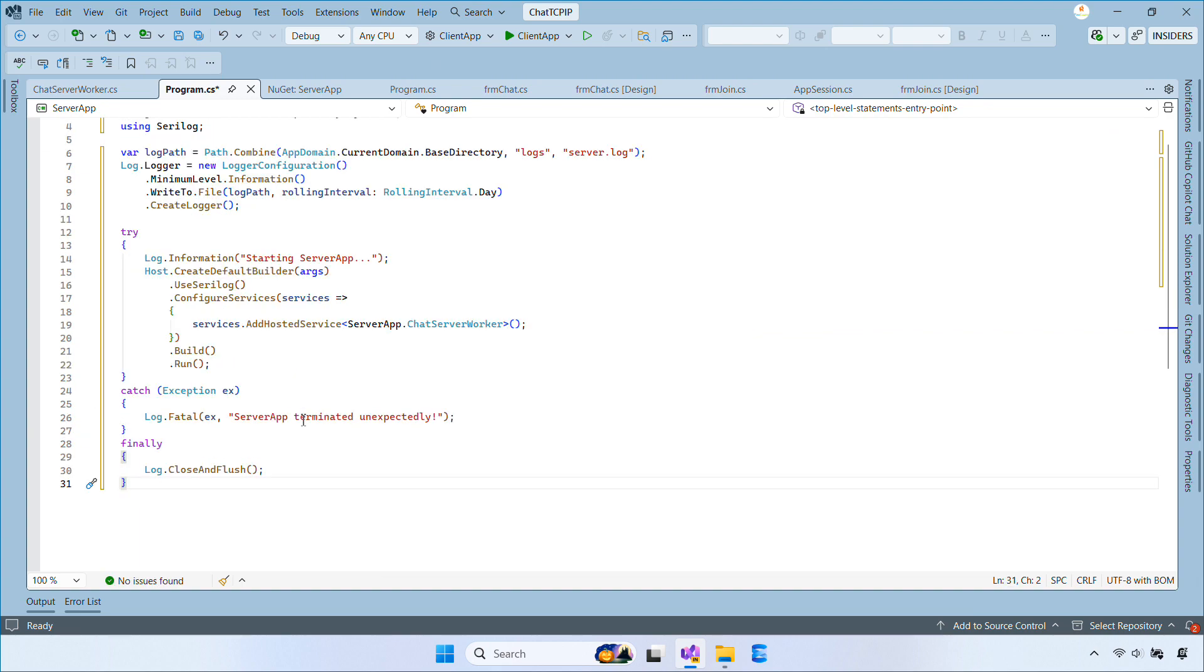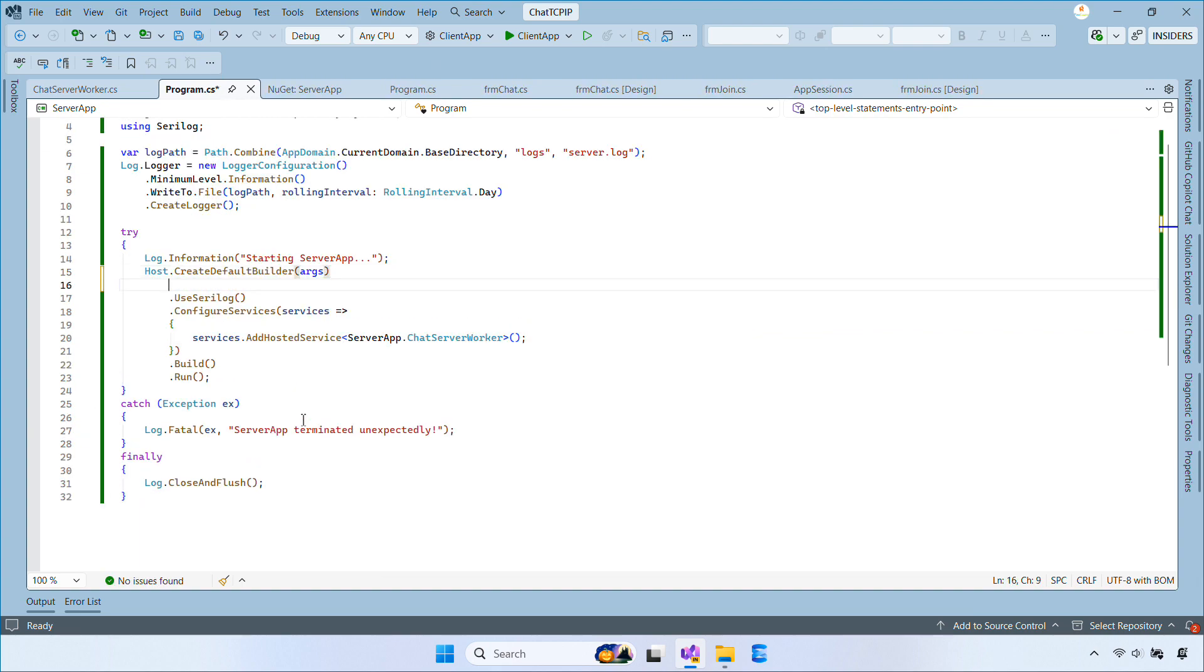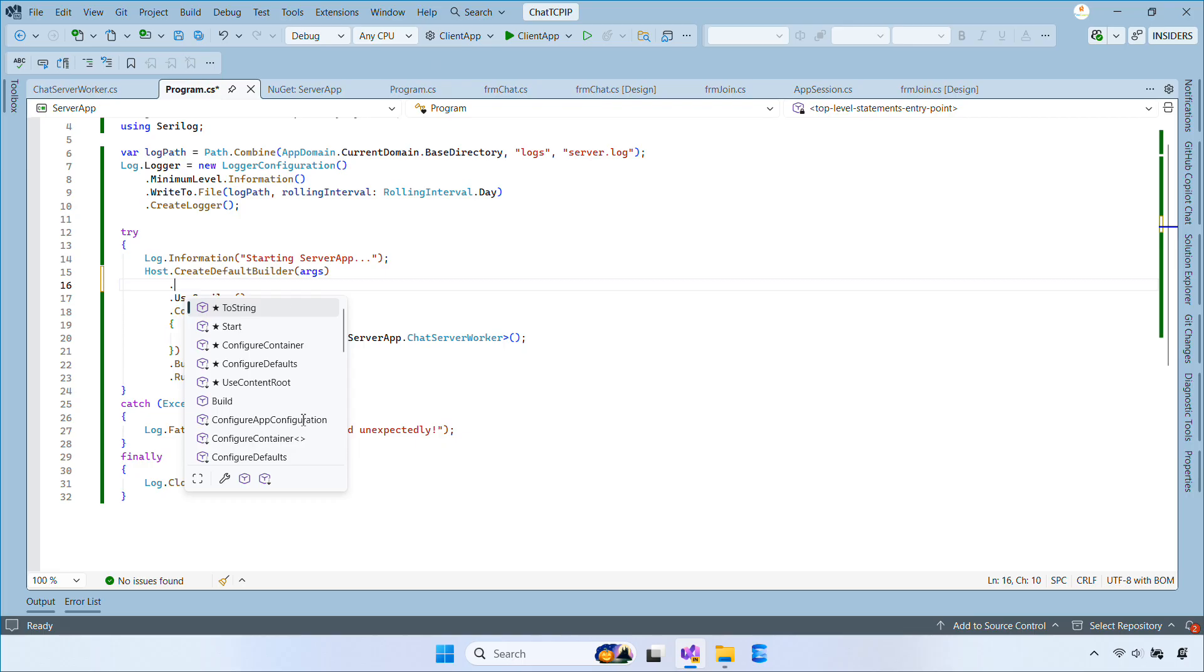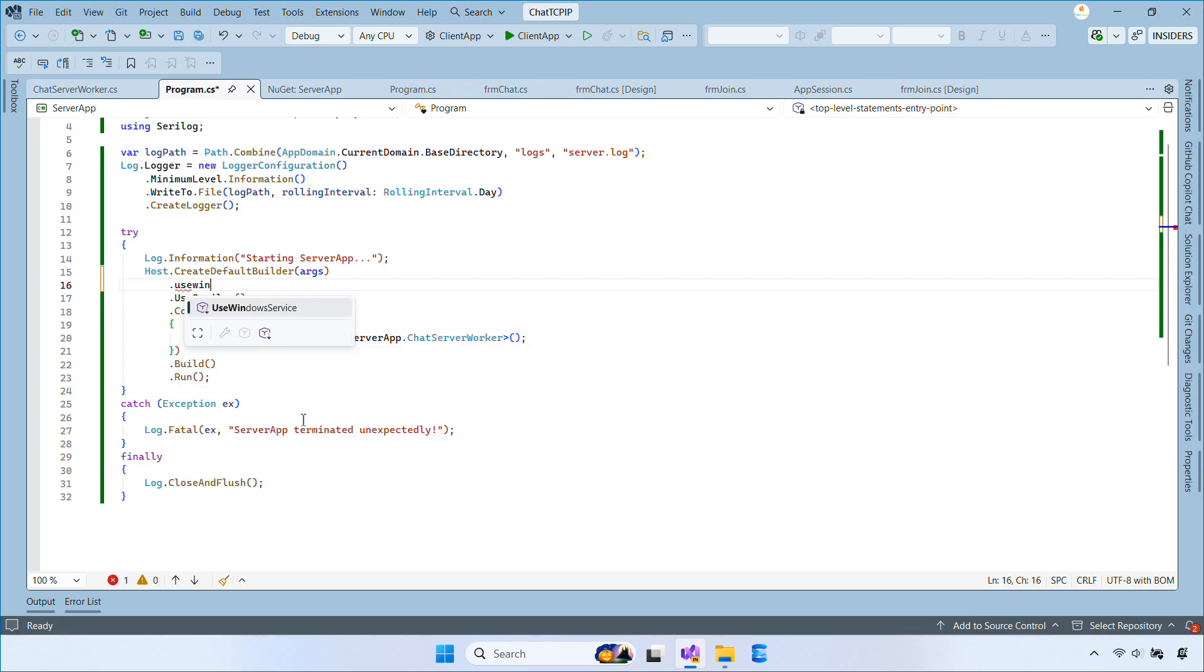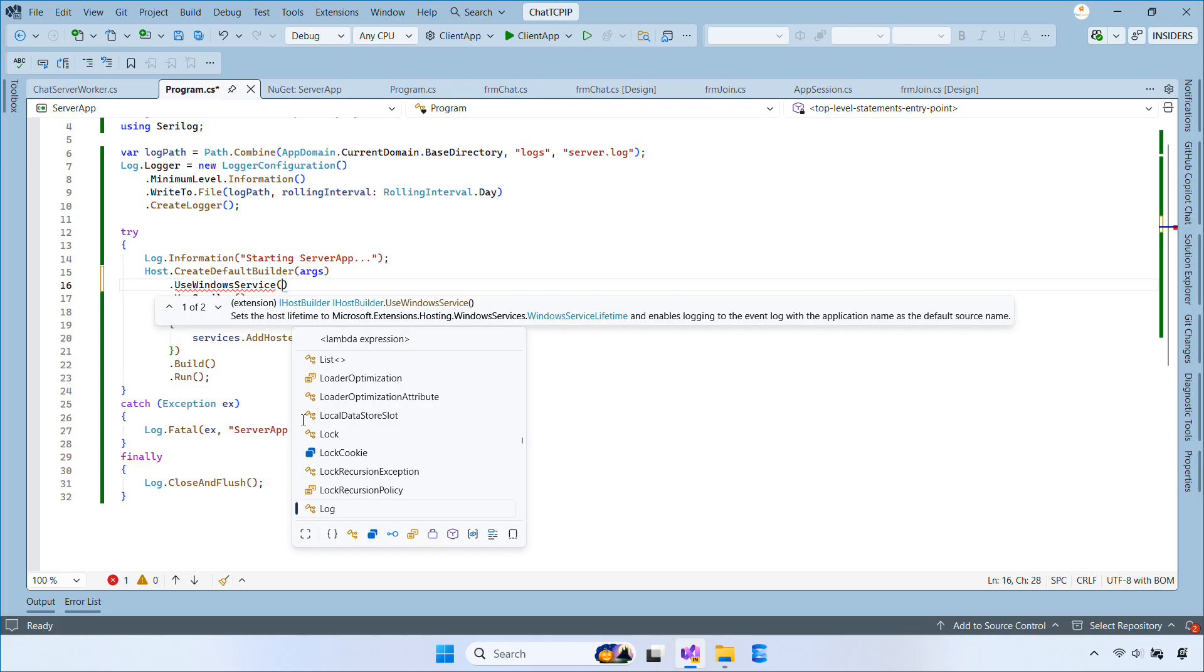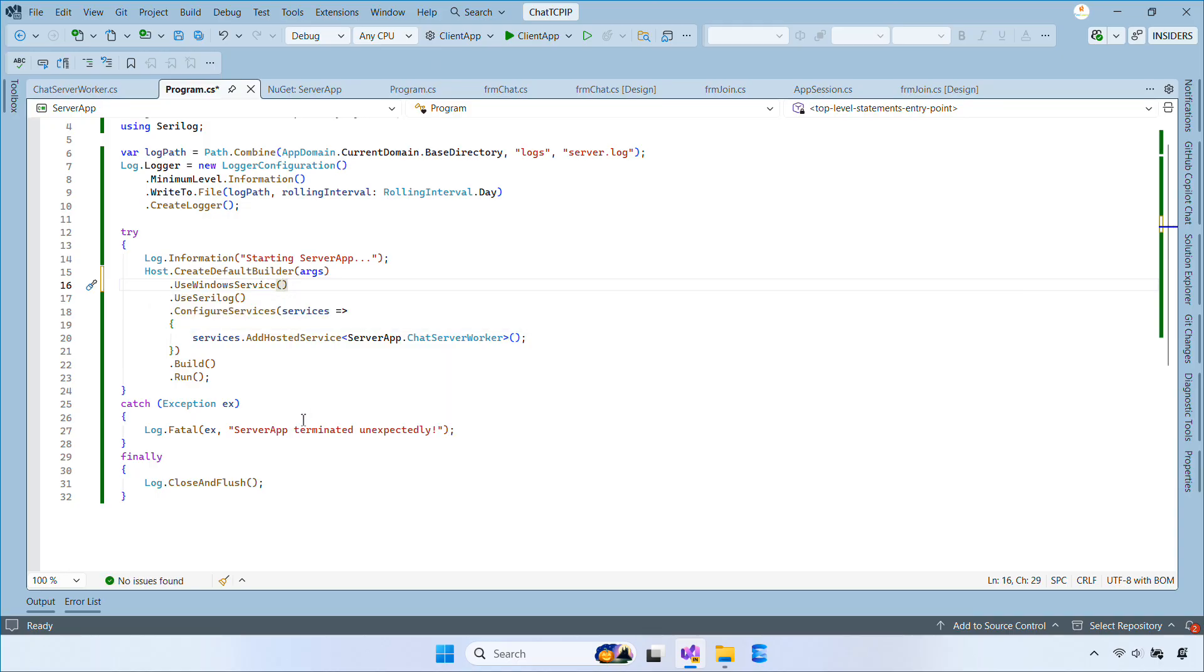After that, we build the generic host. UseWindowsService enables Windows service mode. UseSerilog connects Serilog to the host. AddHostedService registers our ChatServerWorker so it runs in the background. Finally, we build the host and run it.